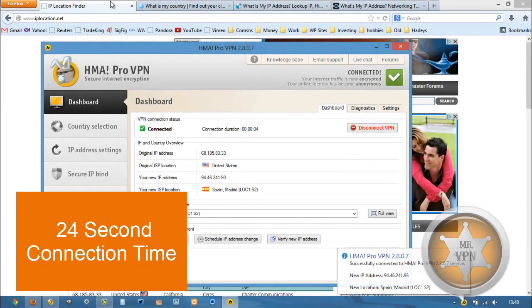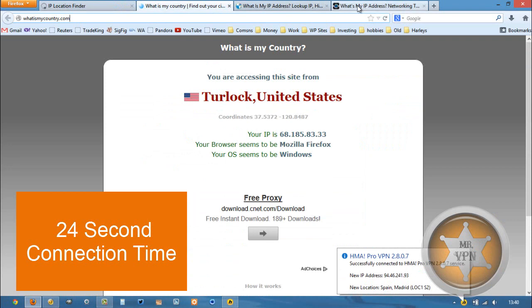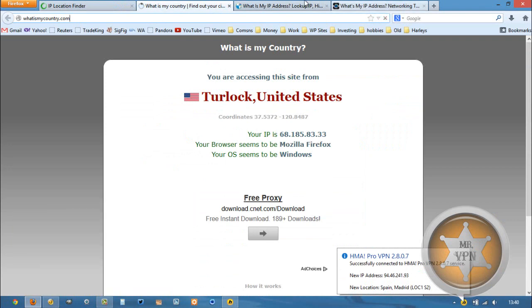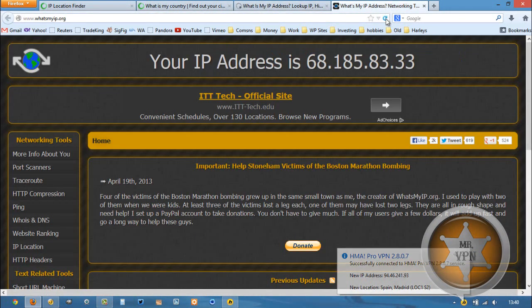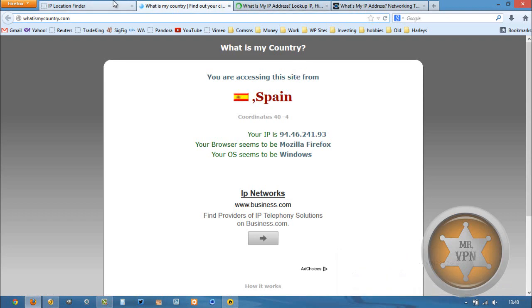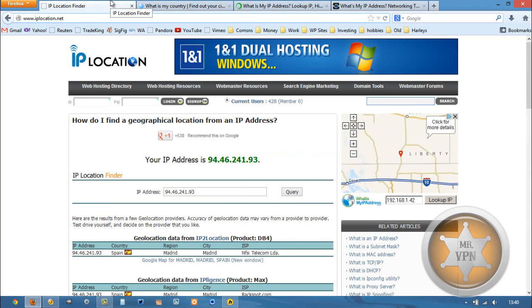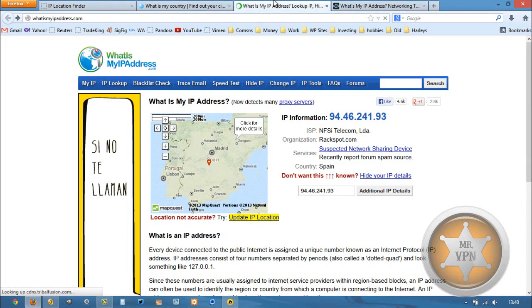Once we're connected, we can refresh and see if our new IP is working properly. Spain looks good. IP matches there.